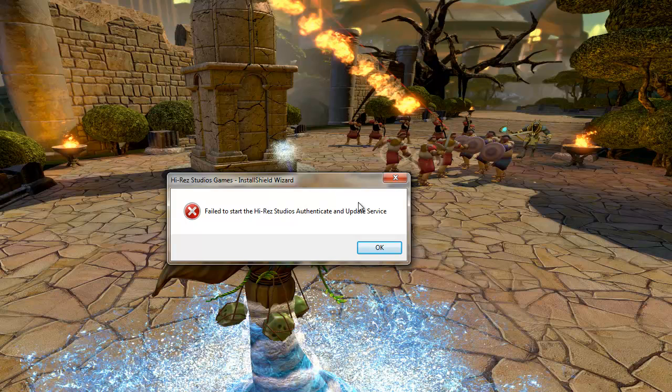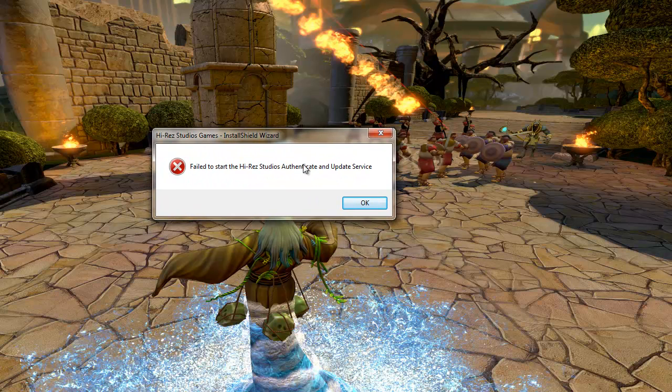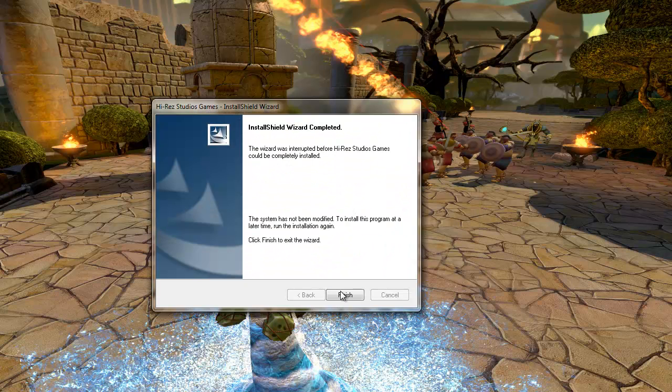See? This is the problem. Now, okay. And finish.